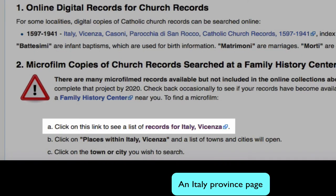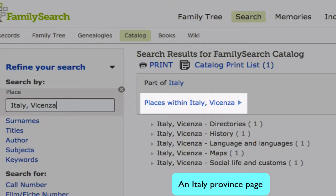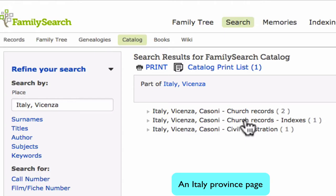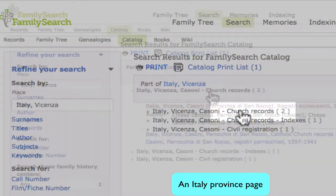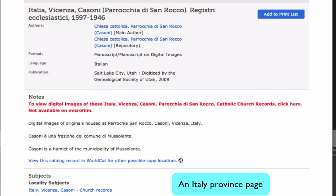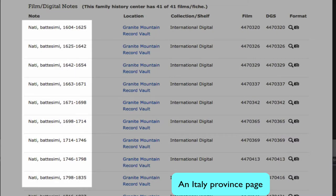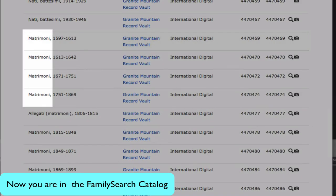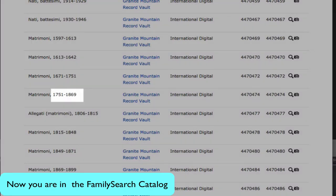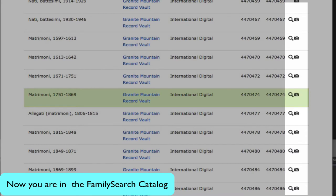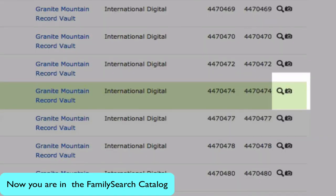Click on this link. Click on places within the province and choose your town. Then select the topic church records, then the title of the record. Scroll down to the film notes. On the left you will see the events — births and baptisms. You want to scroll down to matrimony, which is marriages, then find the time period you are interested in. You can click on one of these icons: the camera means that digital images are available, and the magnifying glass means that it has been indexed.